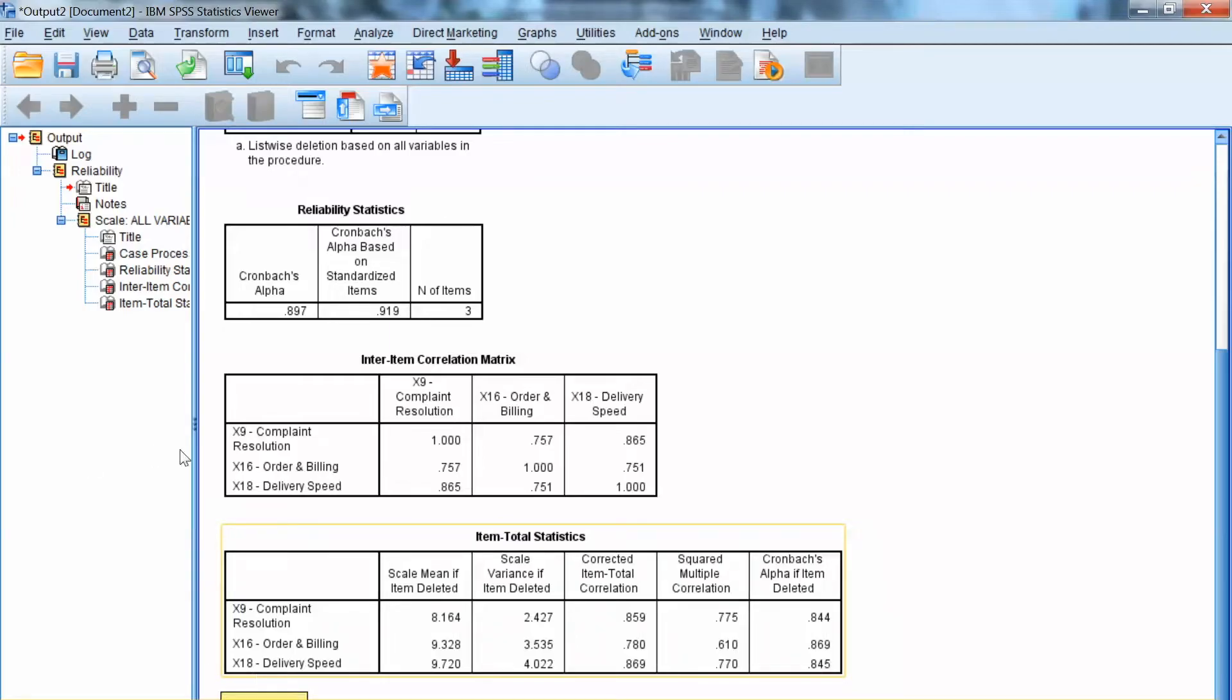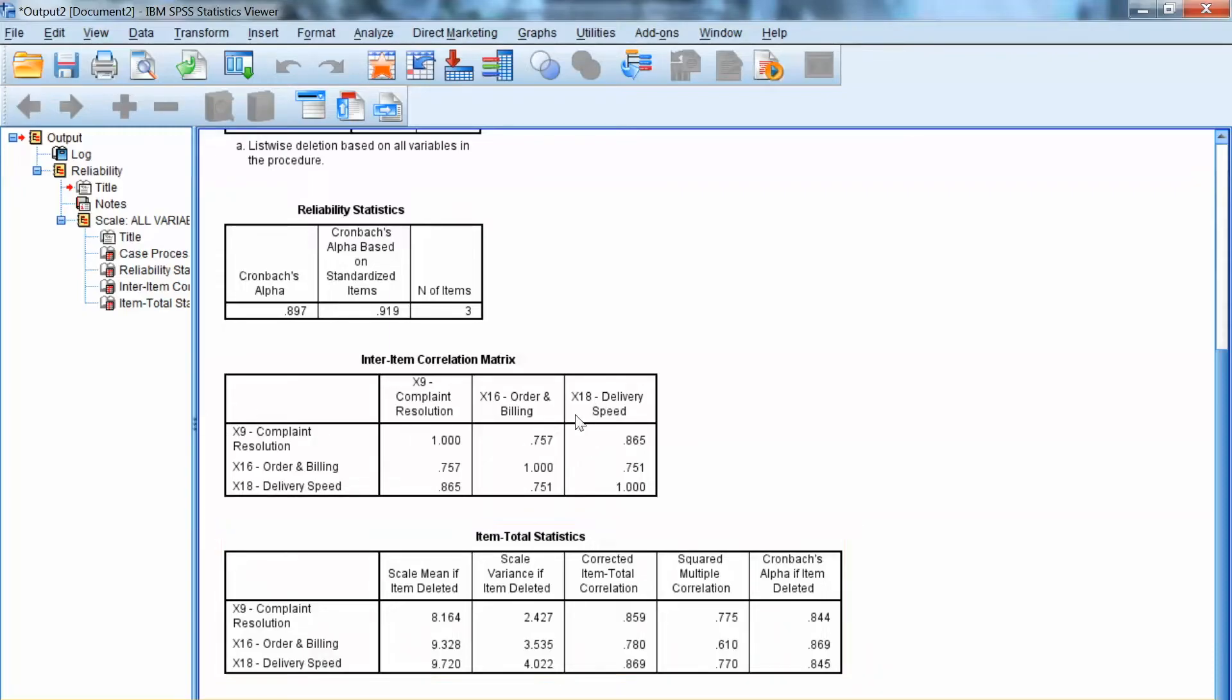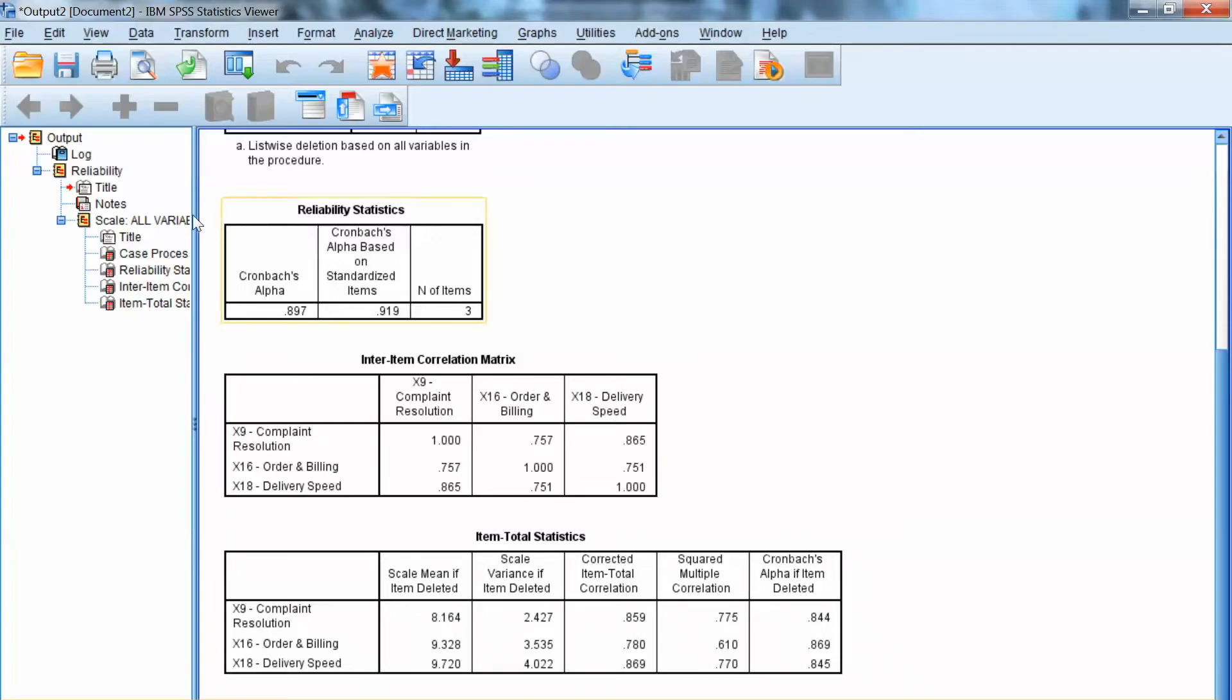Typically, if we have a good Cronbach's Alpha value, we do not need to delete any item, even though this action will improve the overall Cronbach's Alpha. If the overall Cronbach's Alpha is not satisfactory, we can use this information to improve the score.